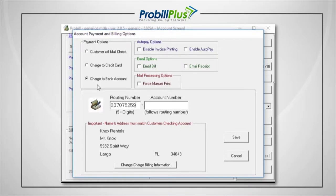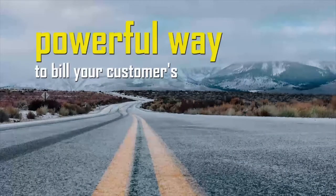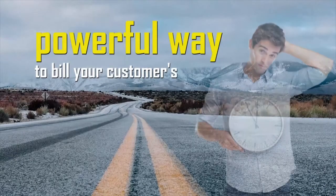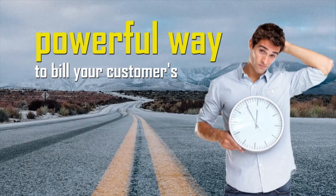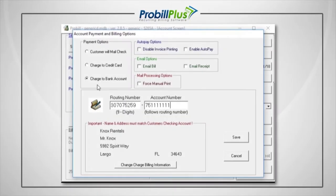You can put through a one-time charge at any time for any type of miscellaneous transaction that may occur during the month, but the most powerful way to bill your customers is on a recurring basis. If you want to charge the customer each billing cycle, you can make use of ProBill's AutoPay options listed at the top of this screen.